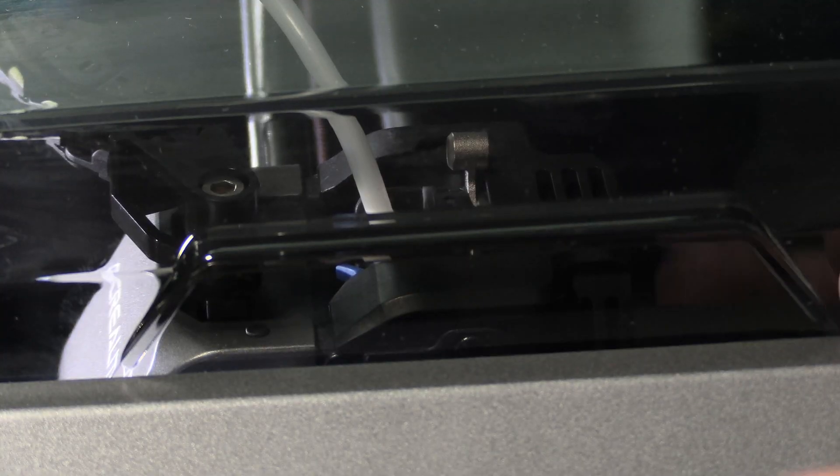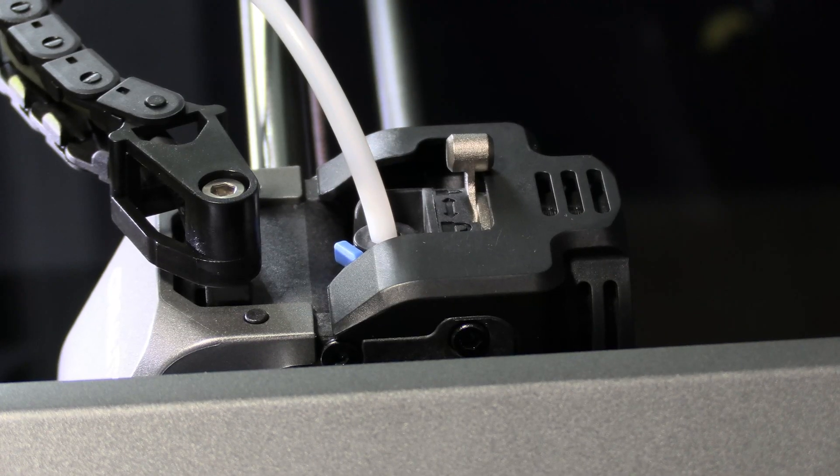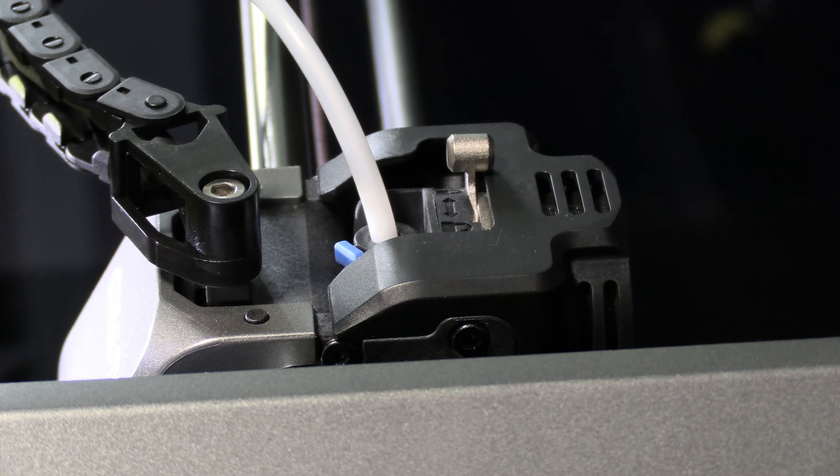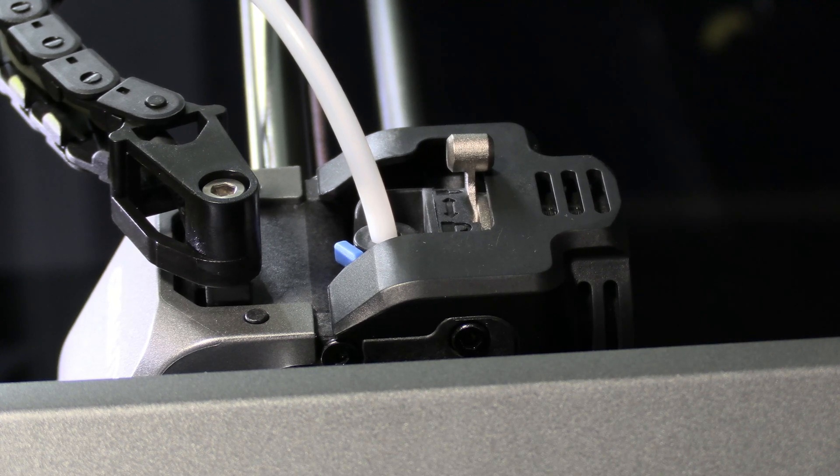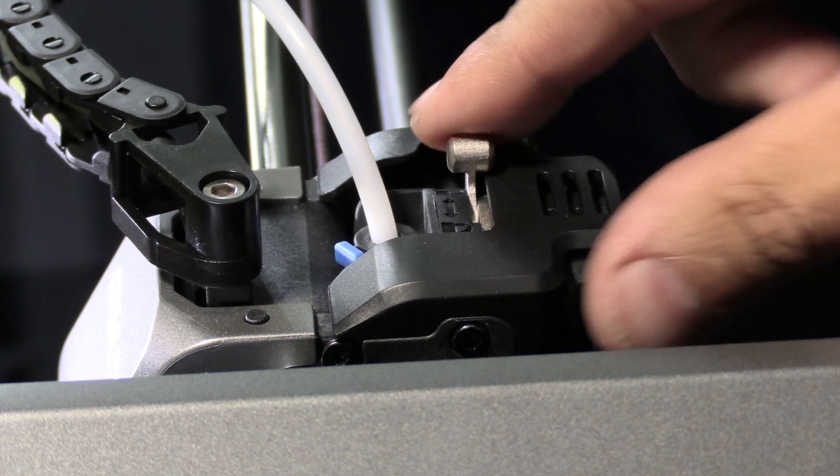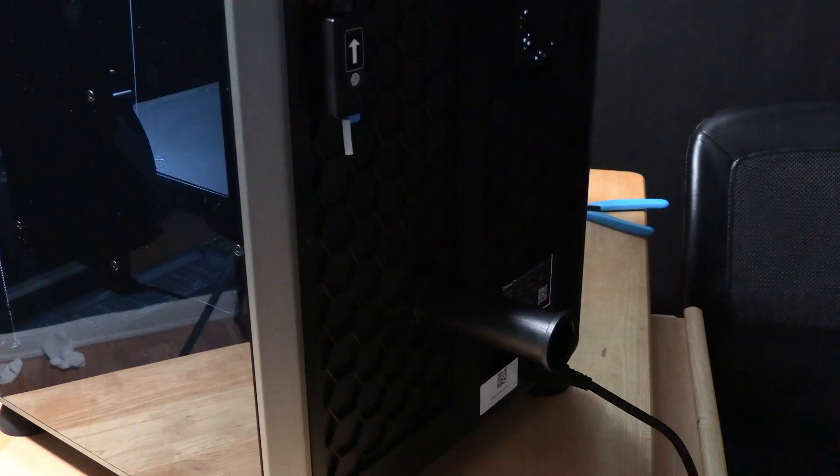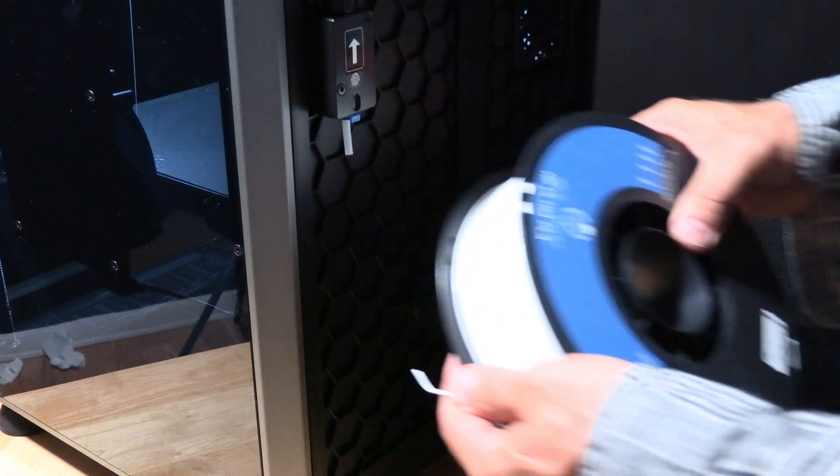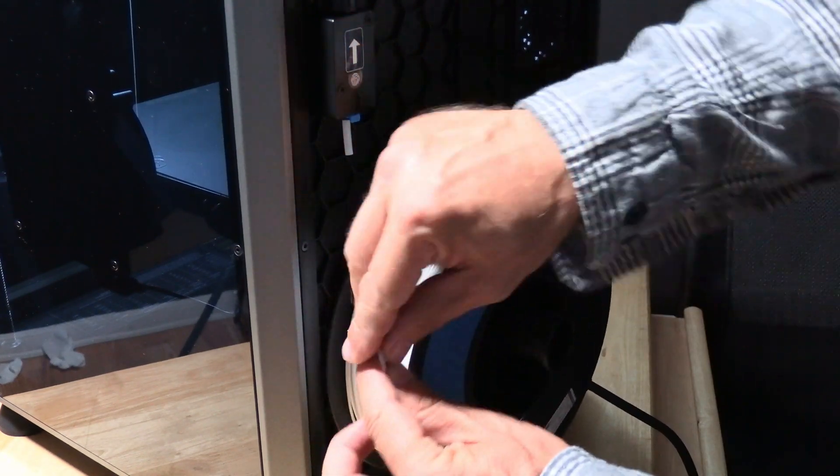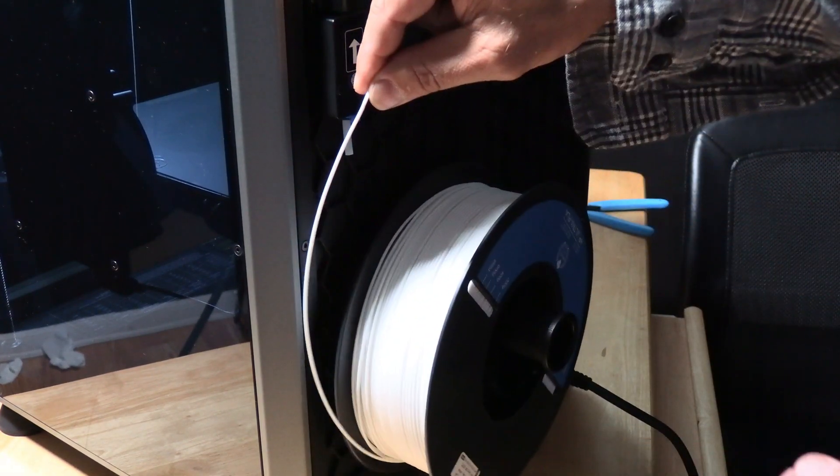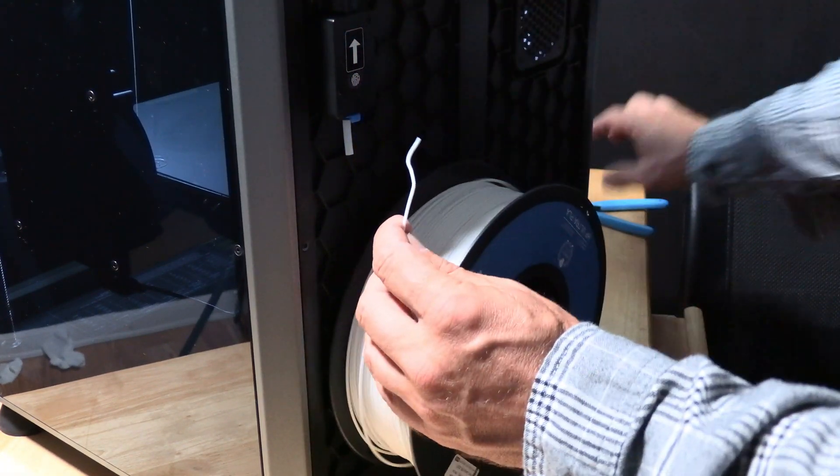Take the cover off your printer, unlock your extruder, and take your new spool. Slide it on so that the filament unrolls from the bottom.